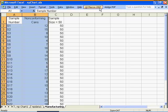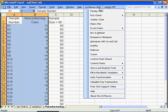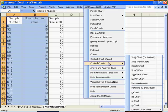When your data is highlighted, go to the QI macros drop down menu and control charts and select NP chart.